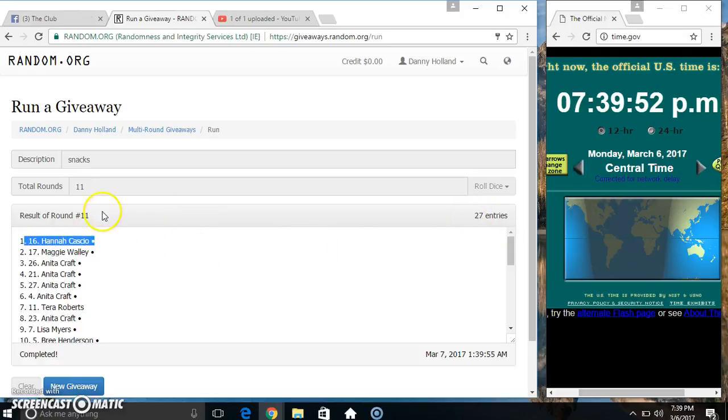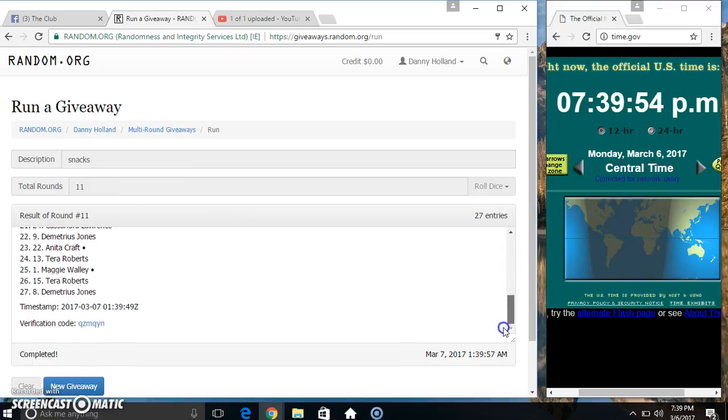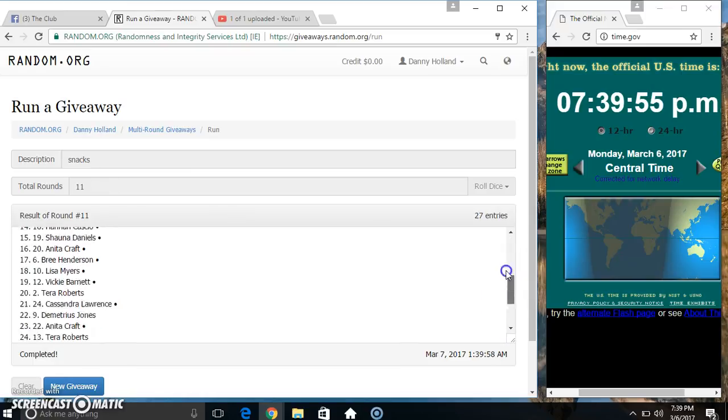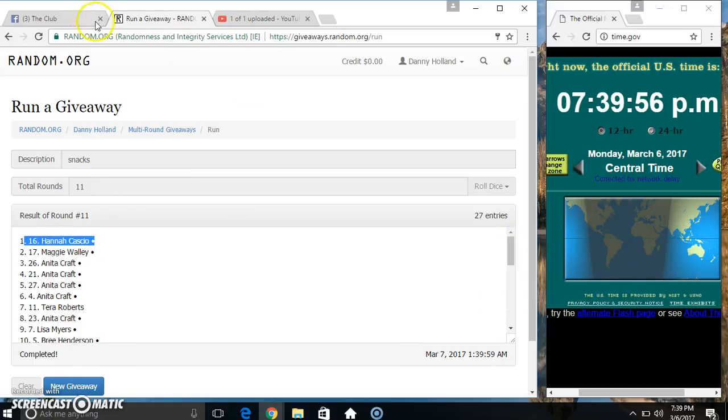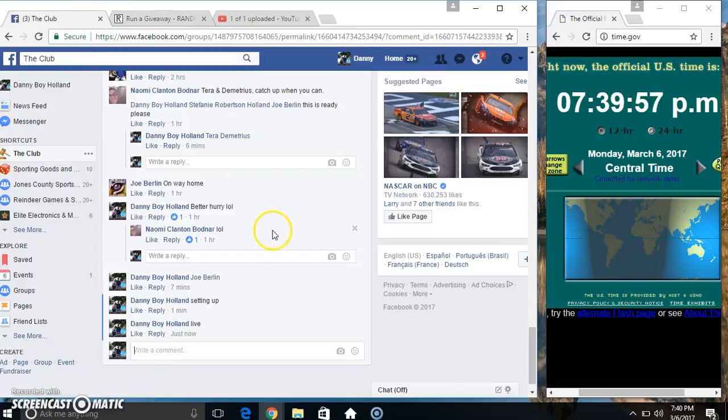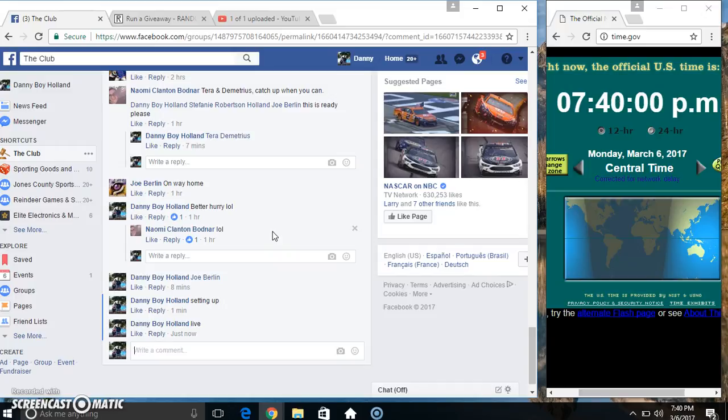27 items, 11 times, 11 on the dice. Congrats Ms. Hannah. We are done.